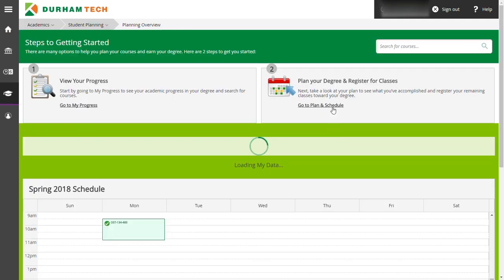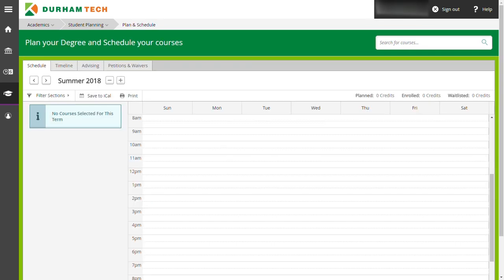On the next page, click on the go to plan and schedule link in box number 2 on the right side of the screen. This will take you to your empty schedule.